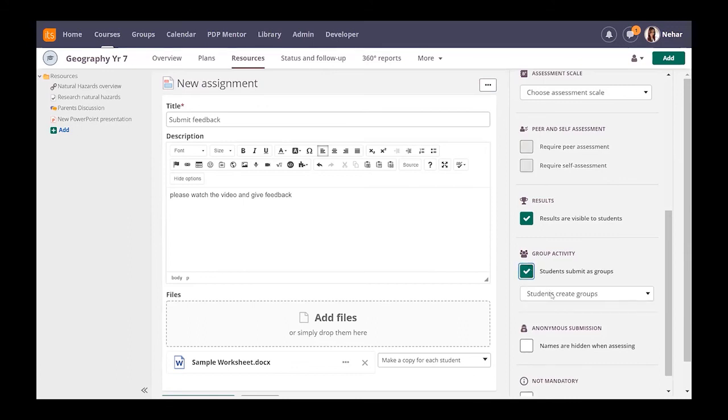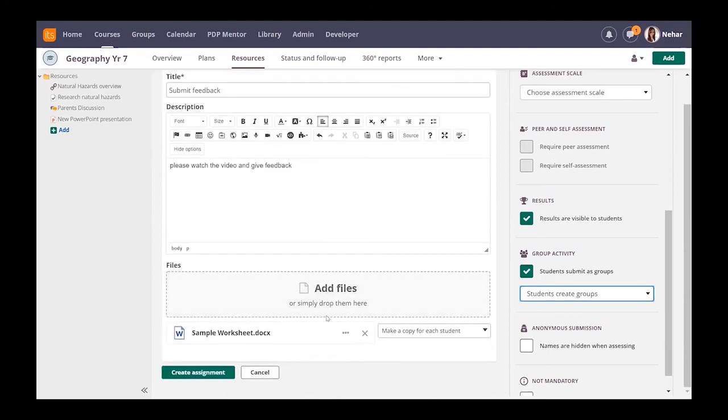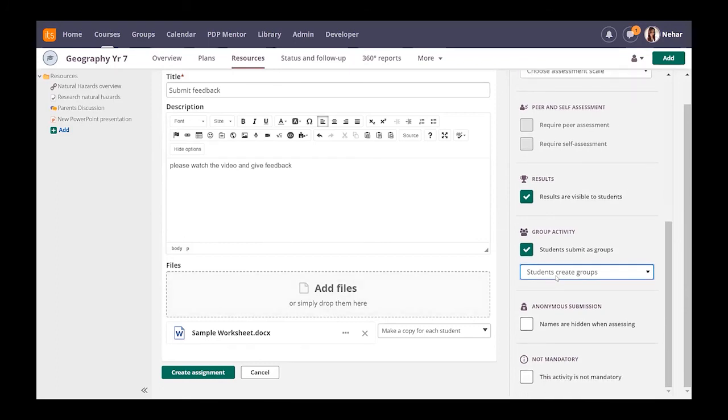Obviously if there's any group work you can tick that and either create a group or use a group that you've already got. The advantage of that, especially if you've got Office 365 integrated into the platform, is the children could work on it collectively at the same time on one document and be able to comment on each other's work as they're going through it. That's a great feature to use right now where they're working from home because they get the option to still be able to work together.